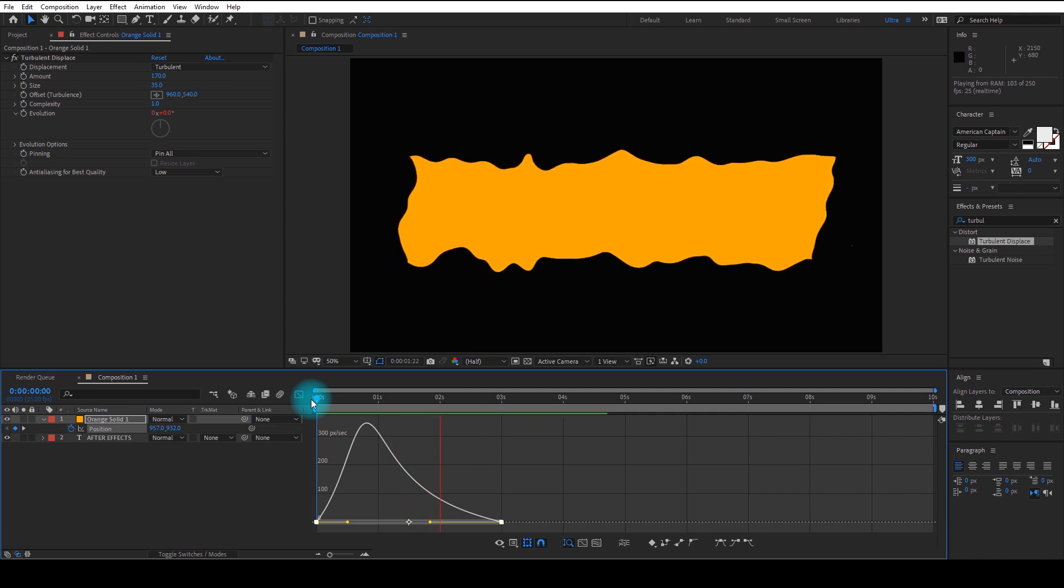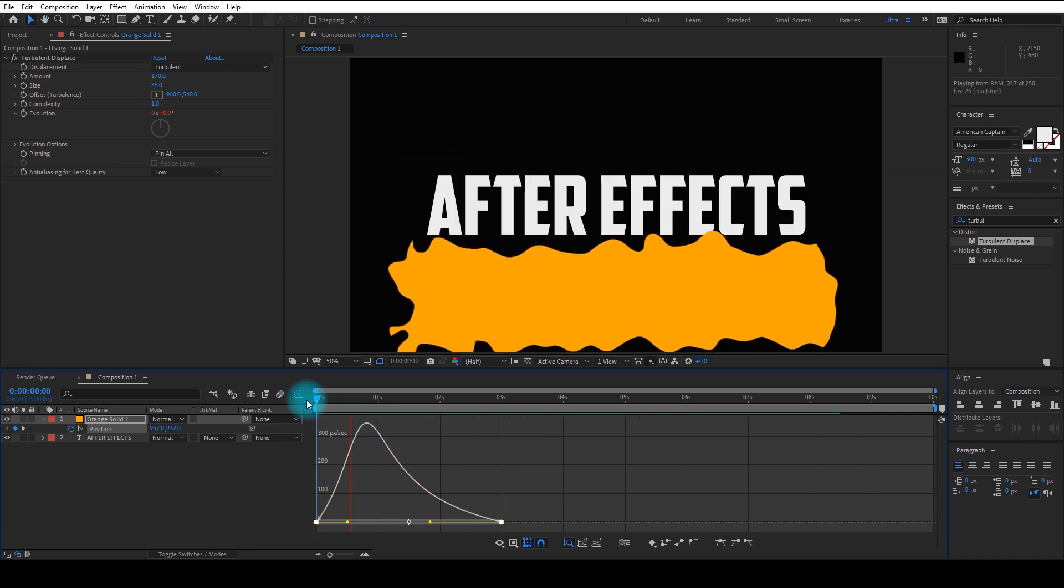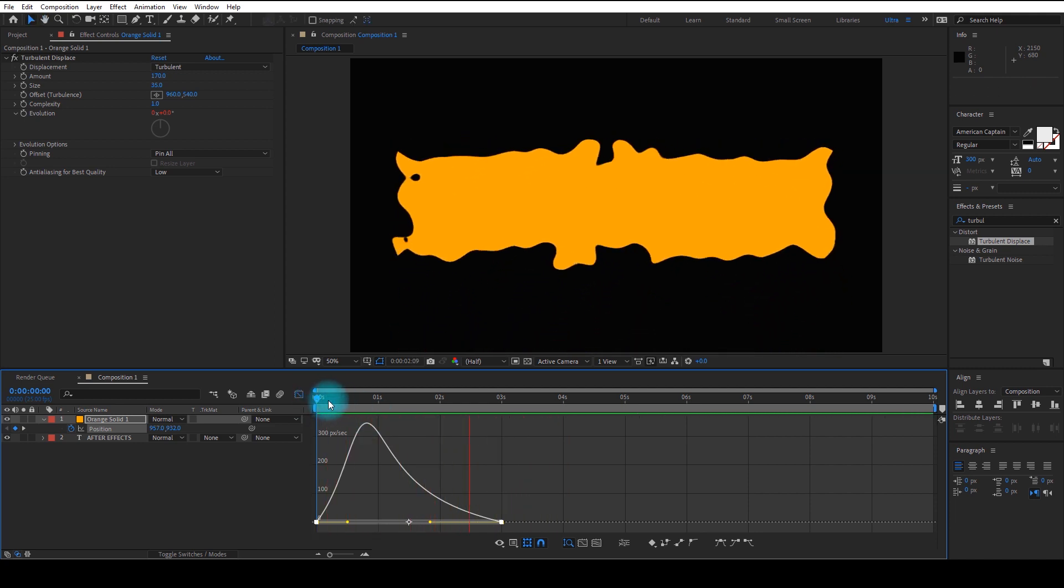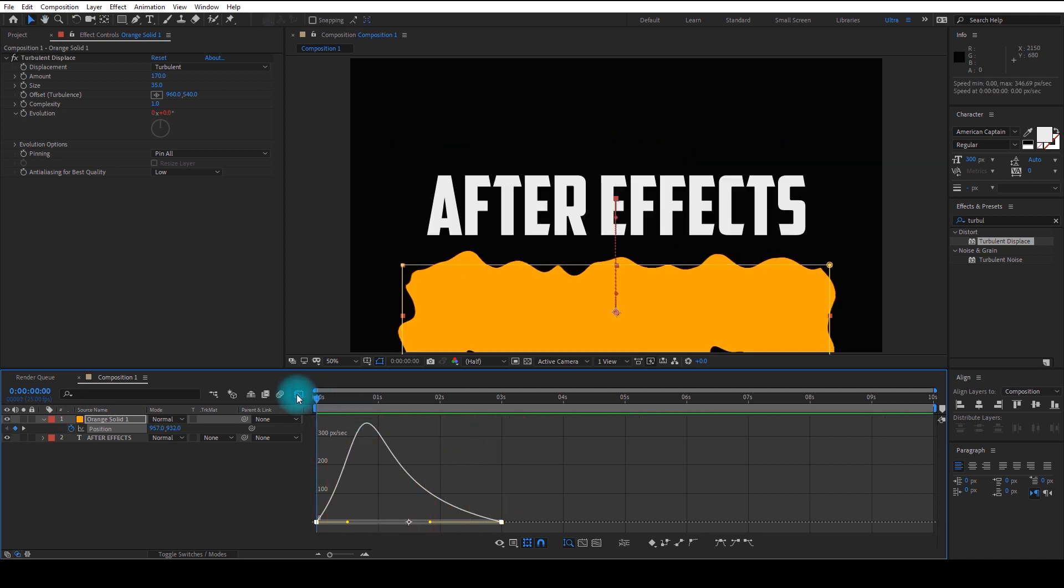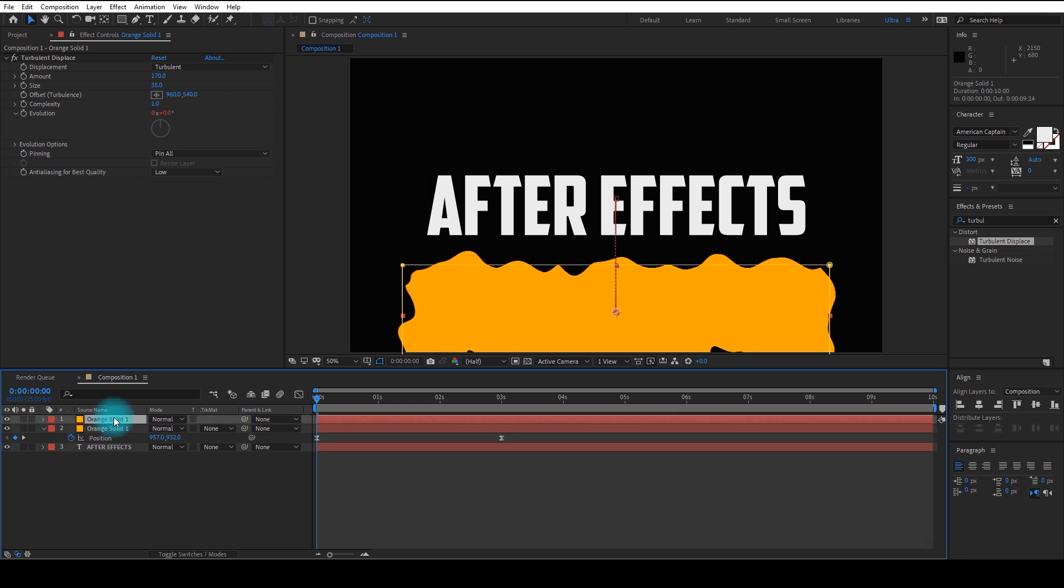Now we are done with this layer. Now duplicate the layer and change the color of bottom layer to blue.